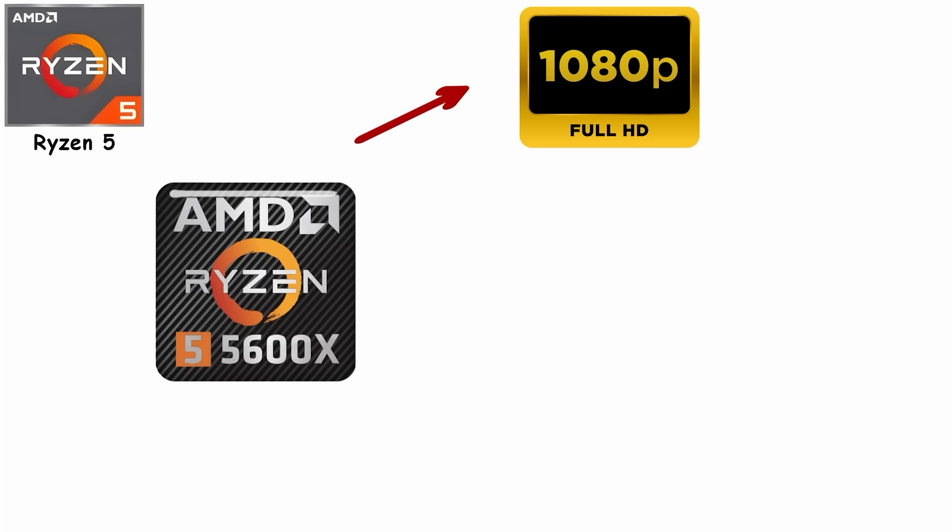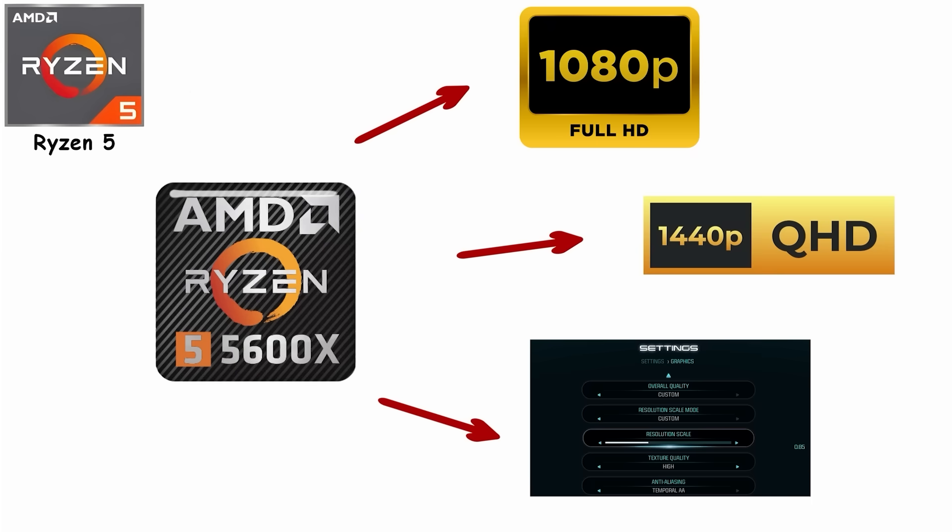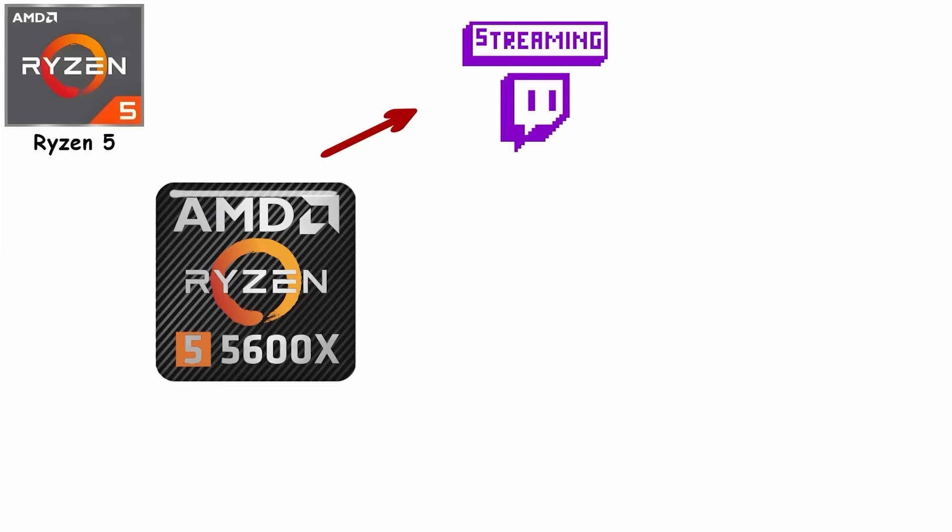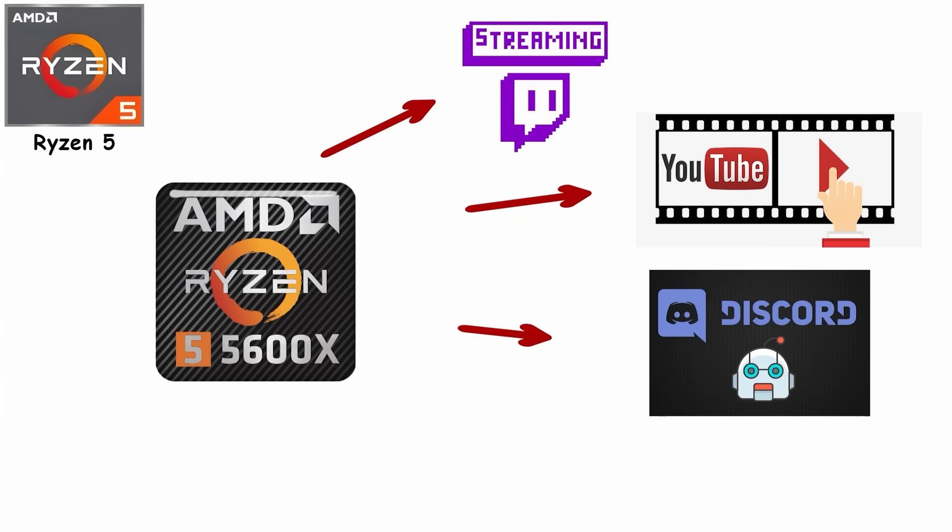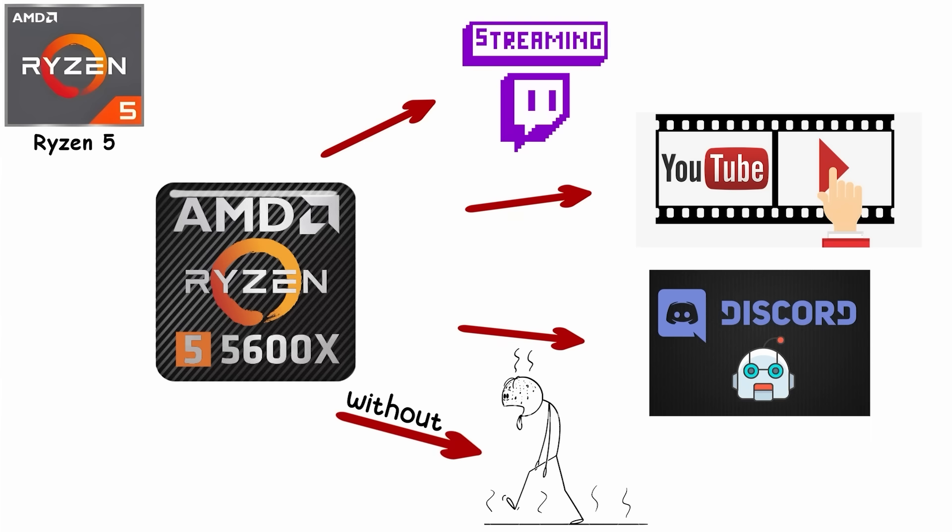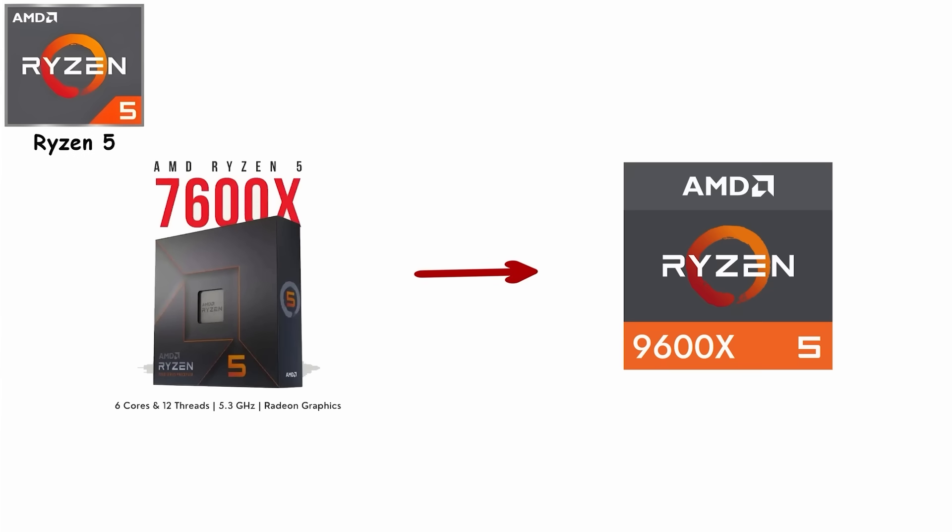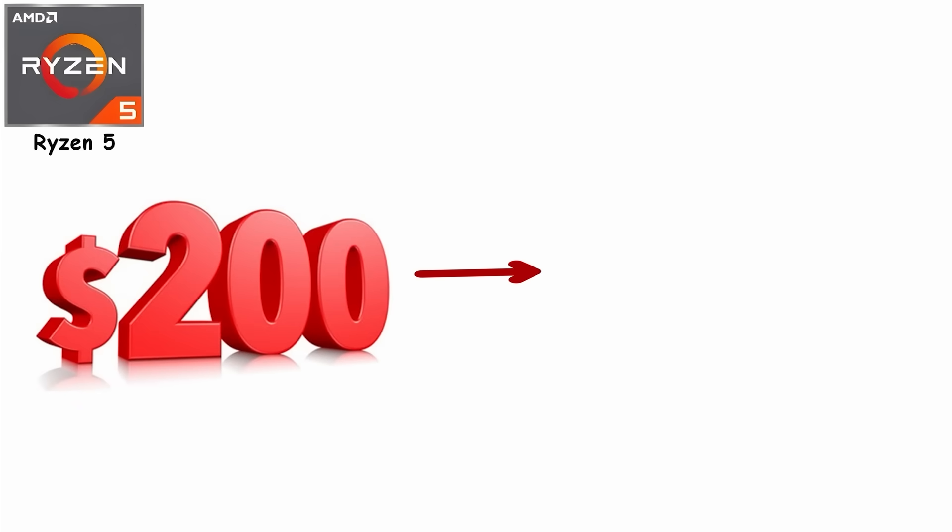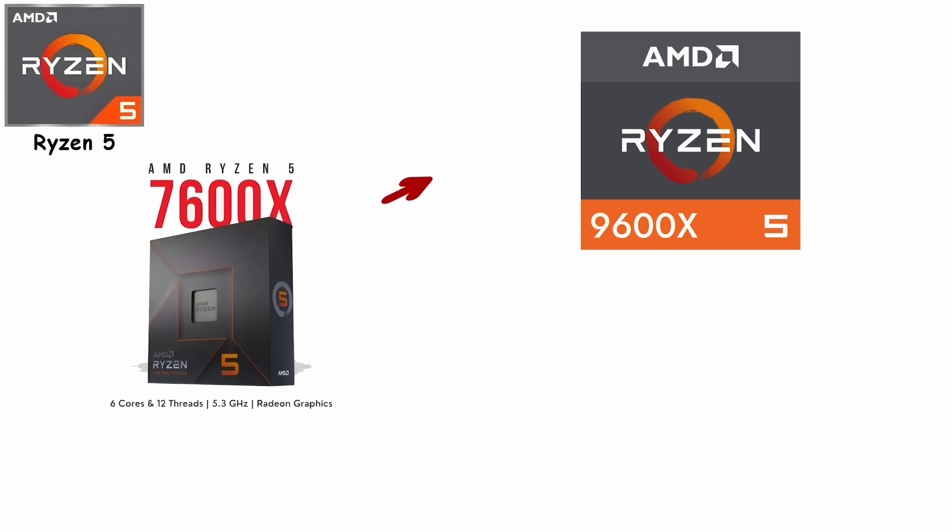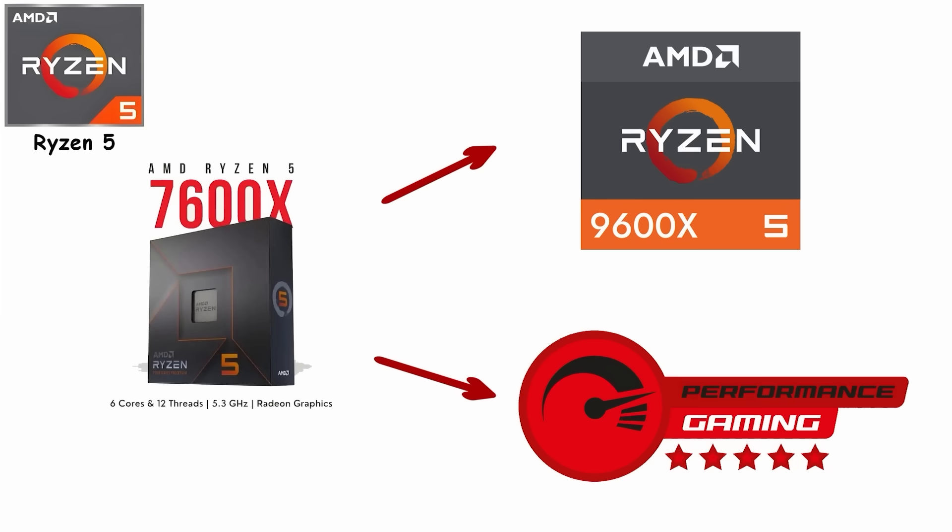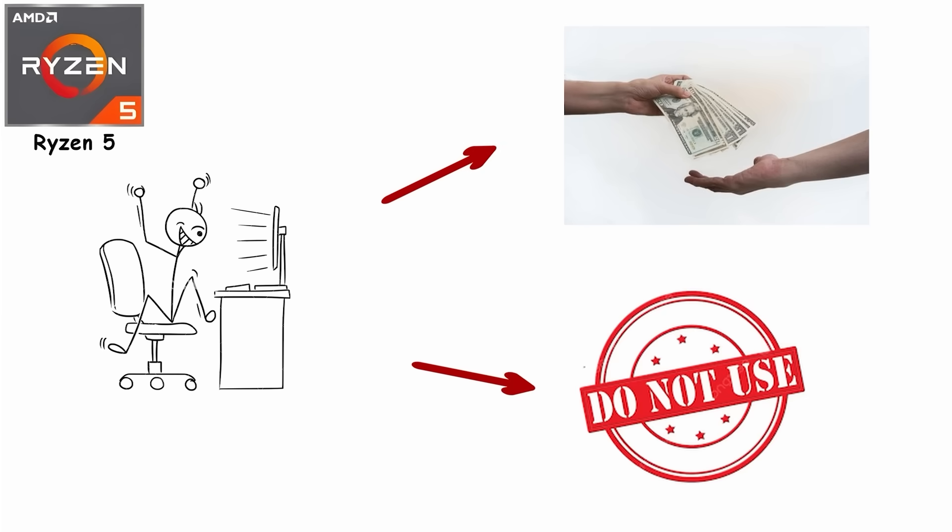It could handle 1080p and 1440p gaming at high settings, stream on Twitch, edit YouTube videos, and run Discord without breaking a sweat. Current generation picks like the 7600X or 9600X continue the tradition. Starting around $200 to $280, they deliver the gaming performance most people actually need without paying for cores they'll never use.